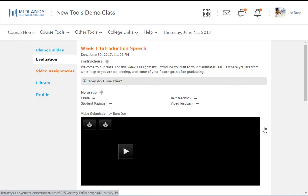After submitting a video, if the instructor is allowing peer reviews, you will see the files other students in your course have submitted for this assignment. We will come back to this later.